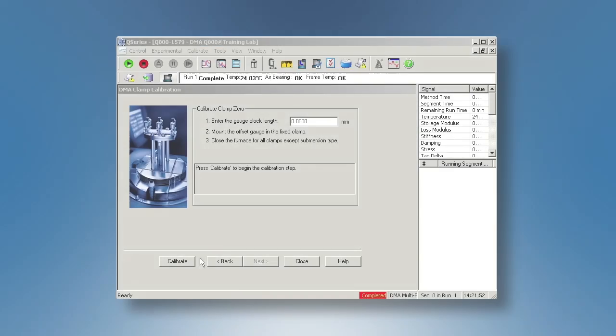For clamp zero calibration, enter zero as the gauge block length, then click on Calibrate.